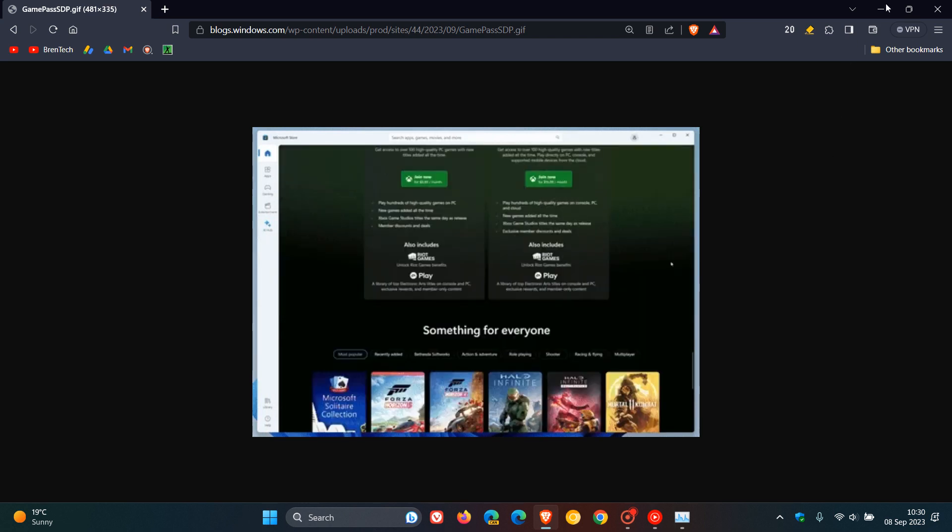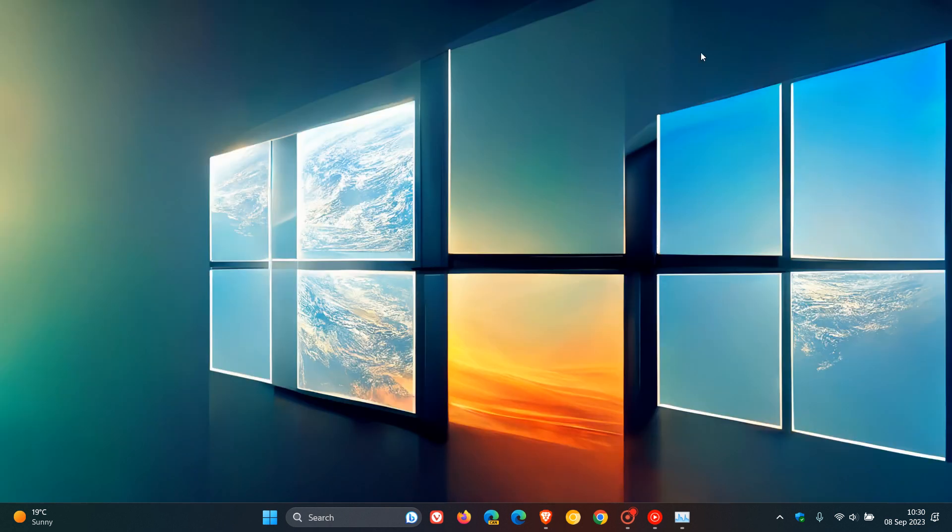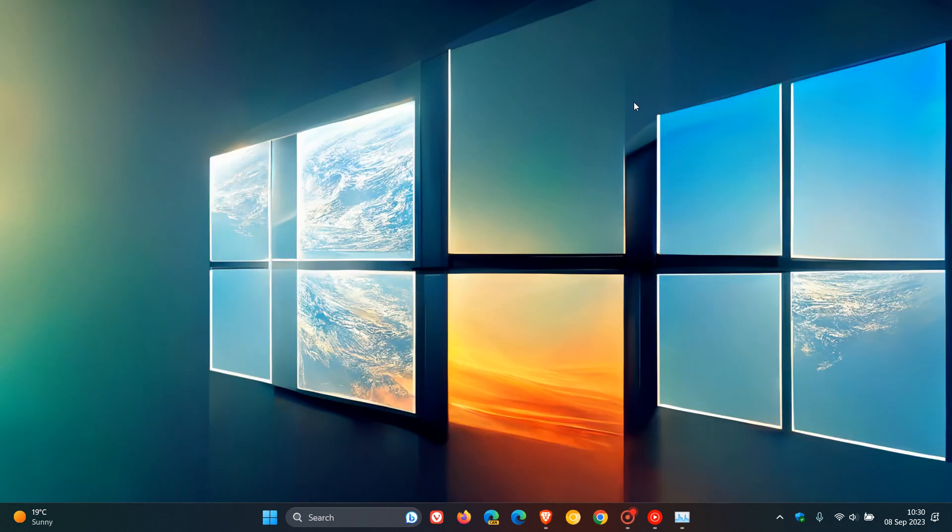And that's more or less what's new. As mentioned, not too many hot off the presses things going on this week in the Canary channel. But nonetheless, just to keep you posted and informed regarding this latest build, 25947. So thanks for watching, and I'll see you guys in the next one.